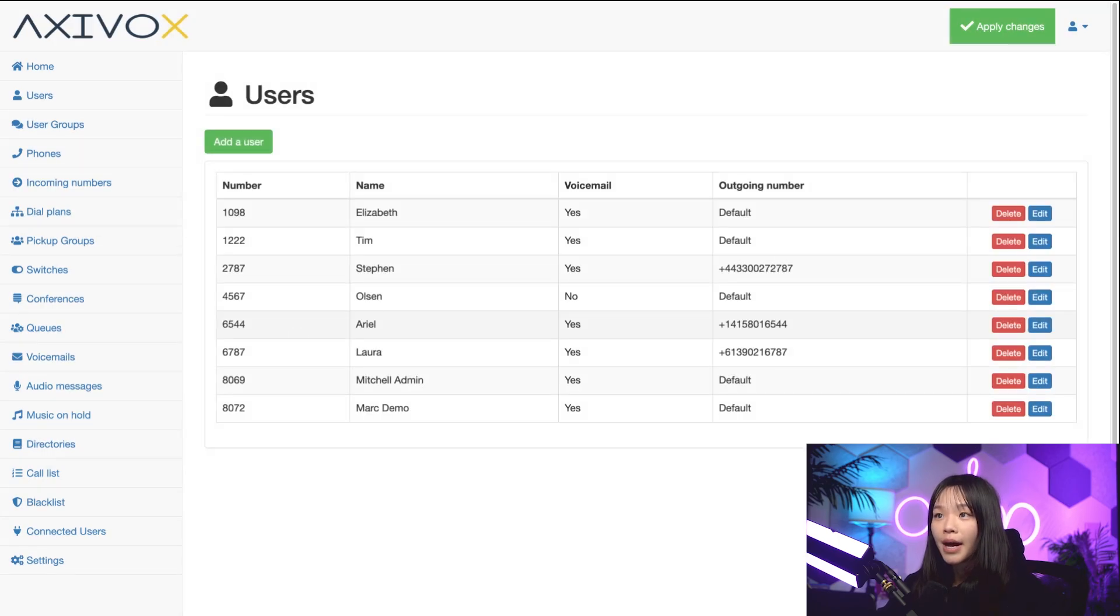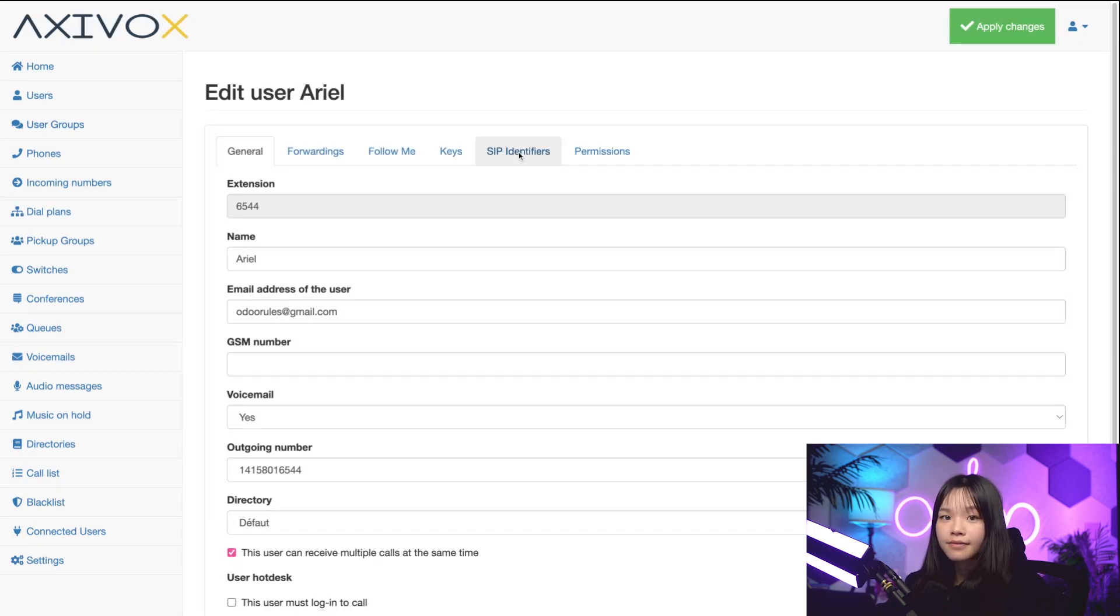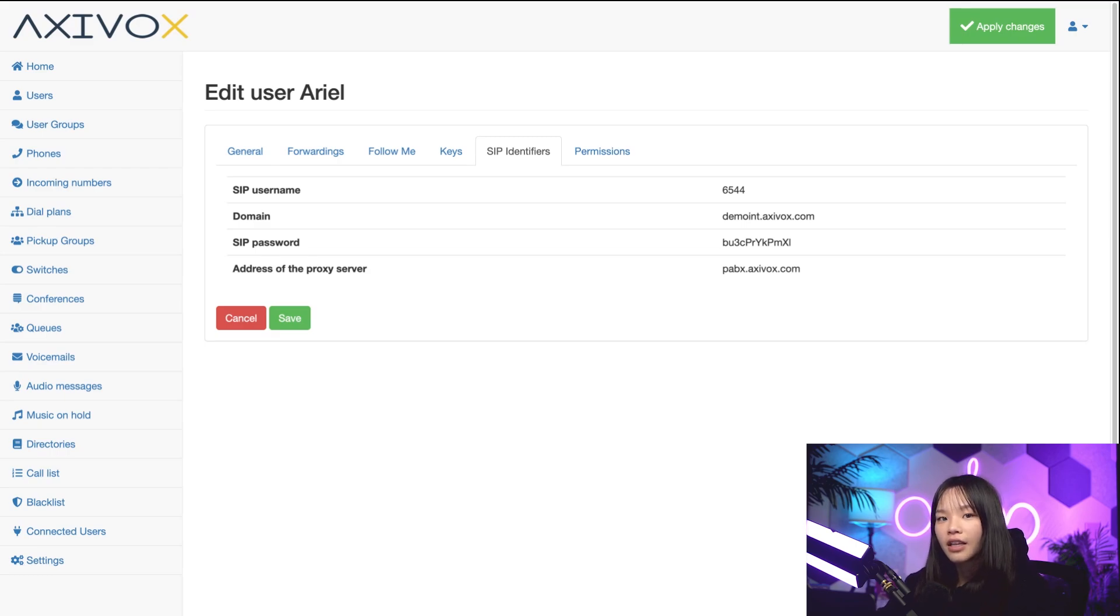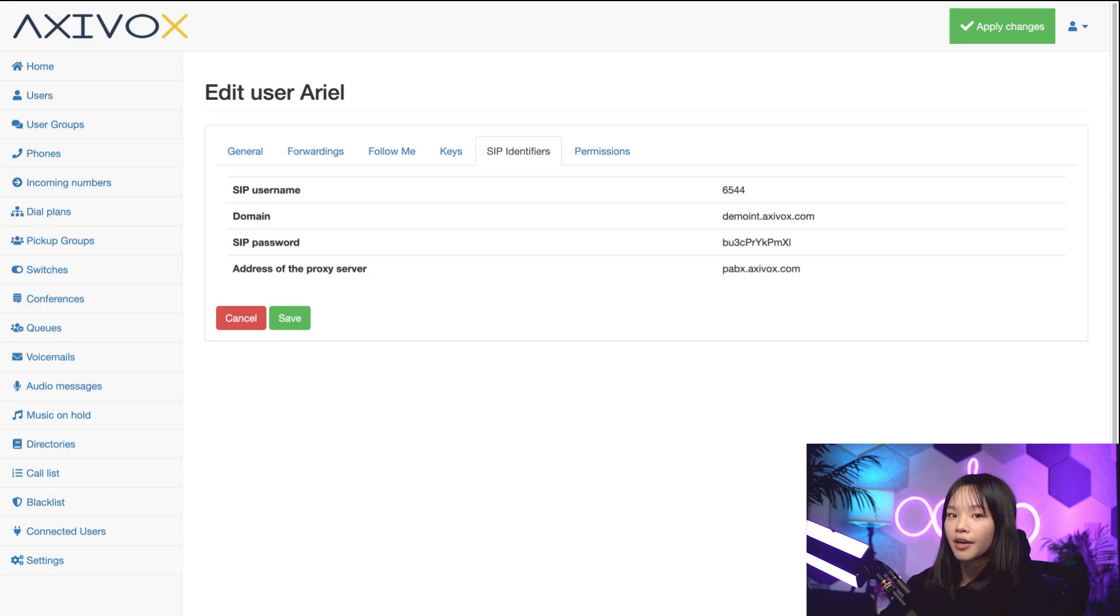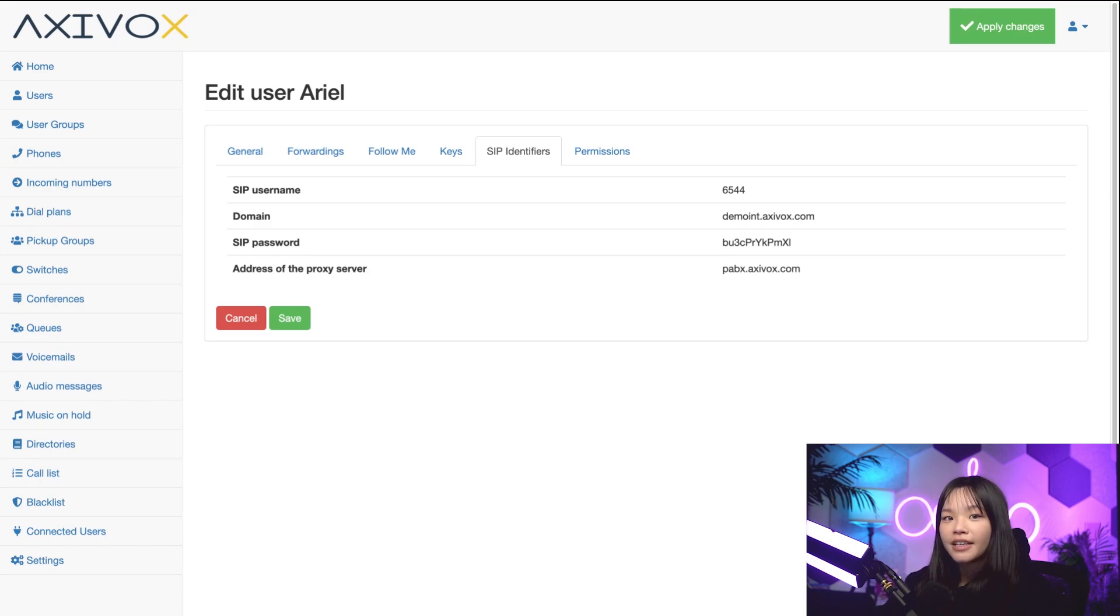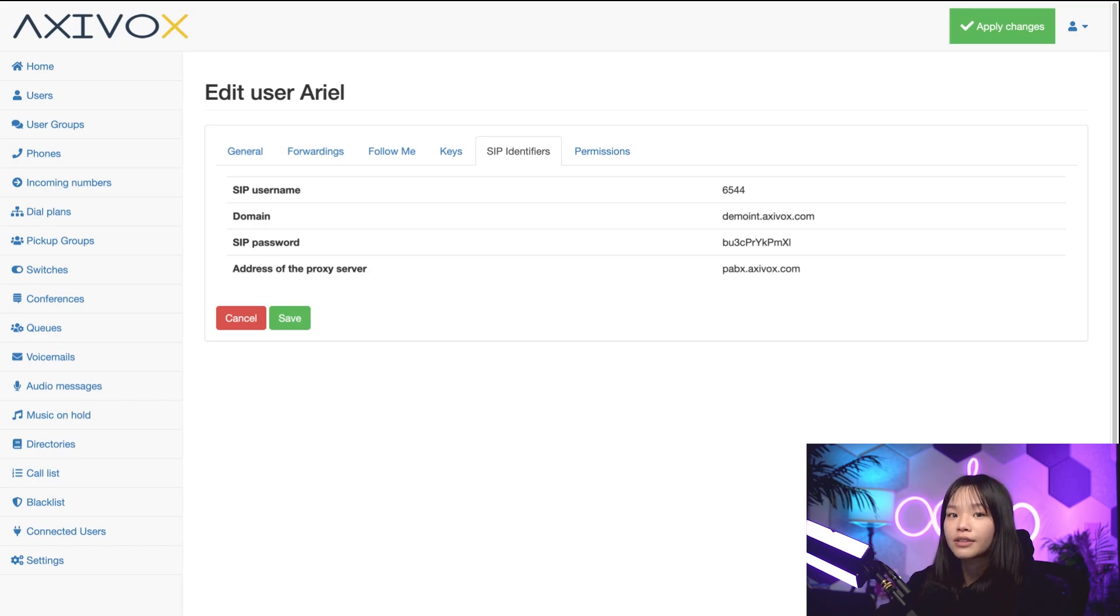And we're brought back to the users tab. So let's go back into Arial and click on the SIP identifiers tab. SIP stands for Session Initiation Protocol Telephony, and it allows one to make and receive calls through internet connection. Your SIP username is the same as your extension. So if you want to have a SIP client on your iPhone or Android, you'll need your SIP username and password, which can be accessed here. We'll cover up setting up a SIP client in another video. Your SIP password is automatically created when you save the user, and the domain and address of the proxy server are necessary to connect with this account. Watch our setup video for more information.